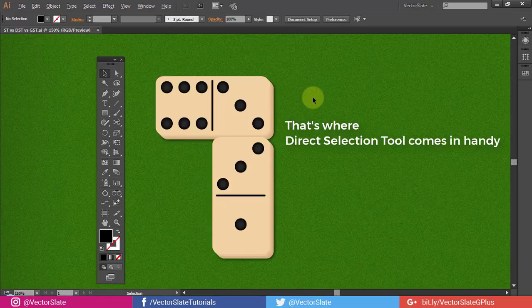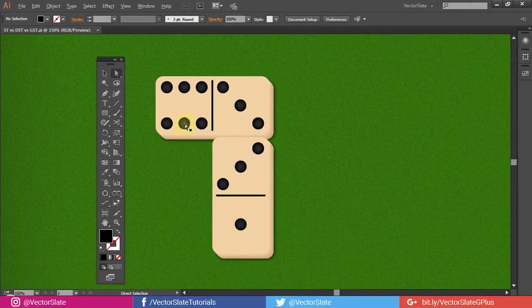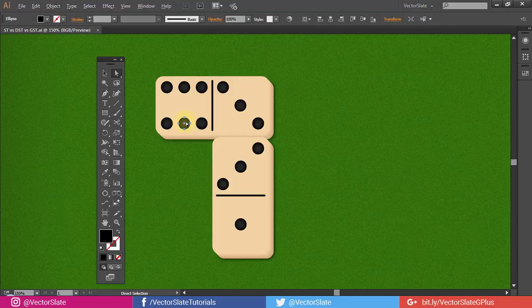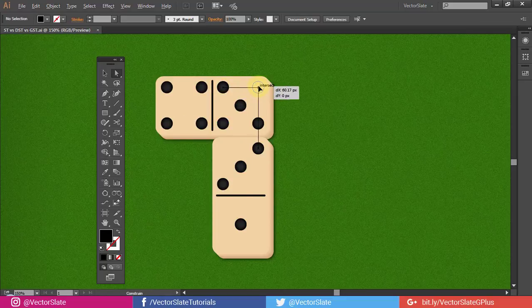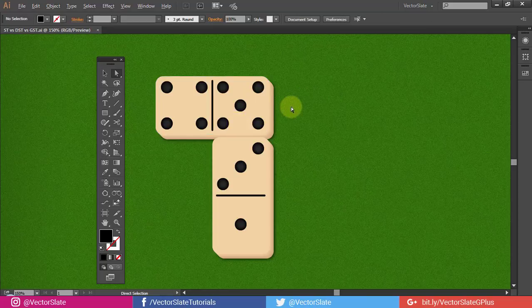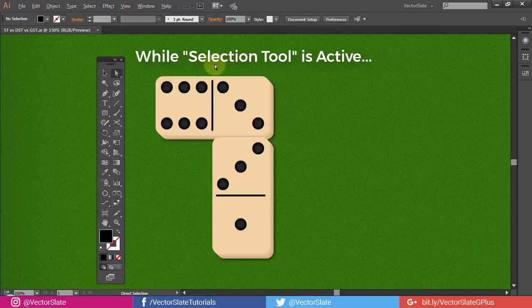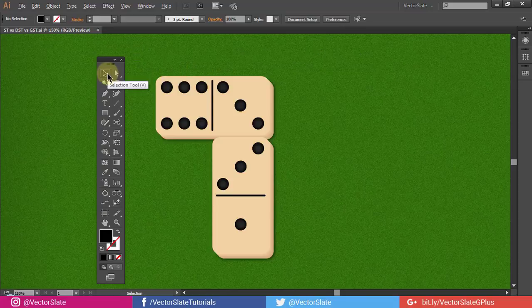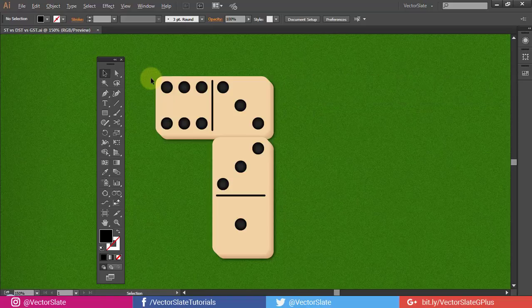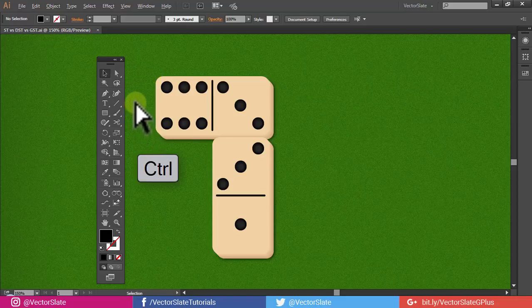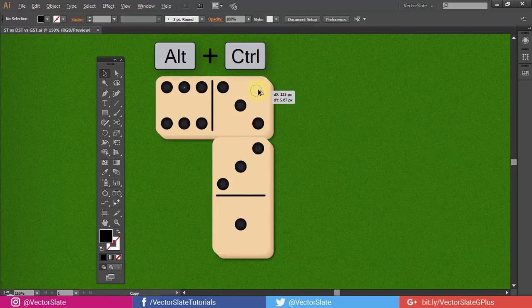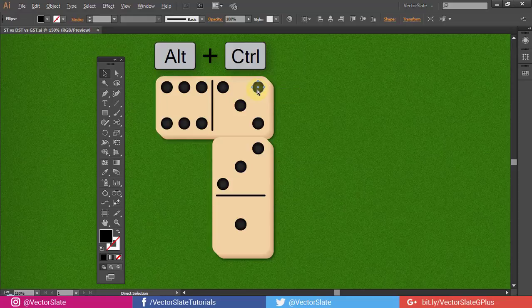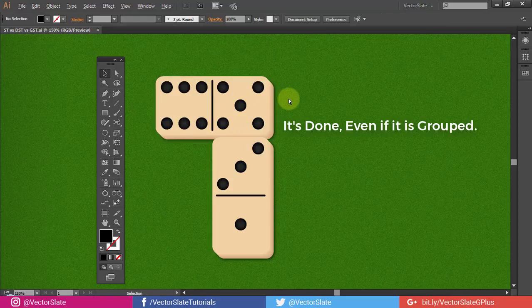That's where Direct Selection Tool comes in handy. See? While Selection Tool is active, hold Ctrl or Command key to temporarily toggle between Direct Selection Tool. It's done, even if it is group.